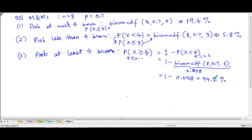There's a 94.2% chance of getting at least 4 brown M&Ms. Think about it — 70% of the bag is brown, so there's a high chance of getting at least 4 brown. Less than 4 brown is much lower because there are so many brown M&Ms in that bag.